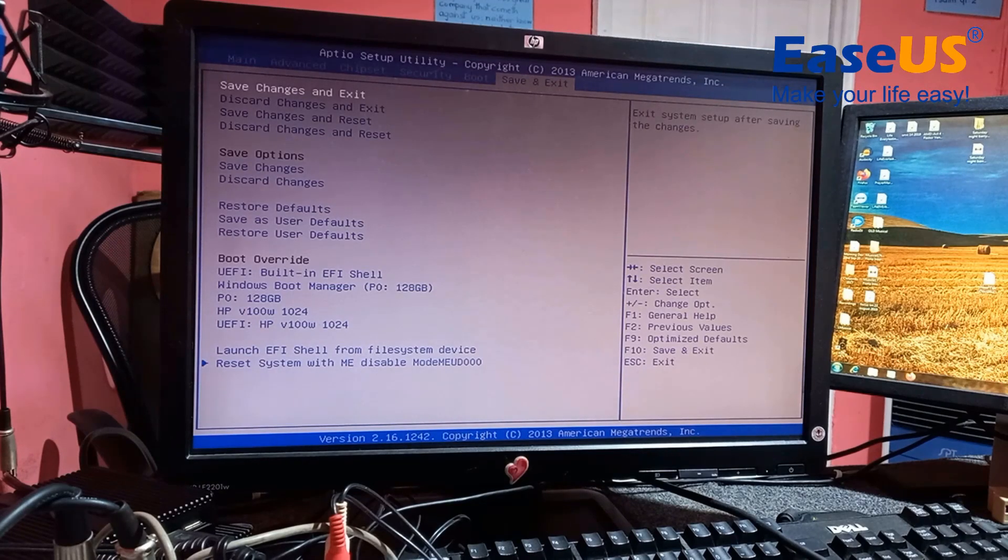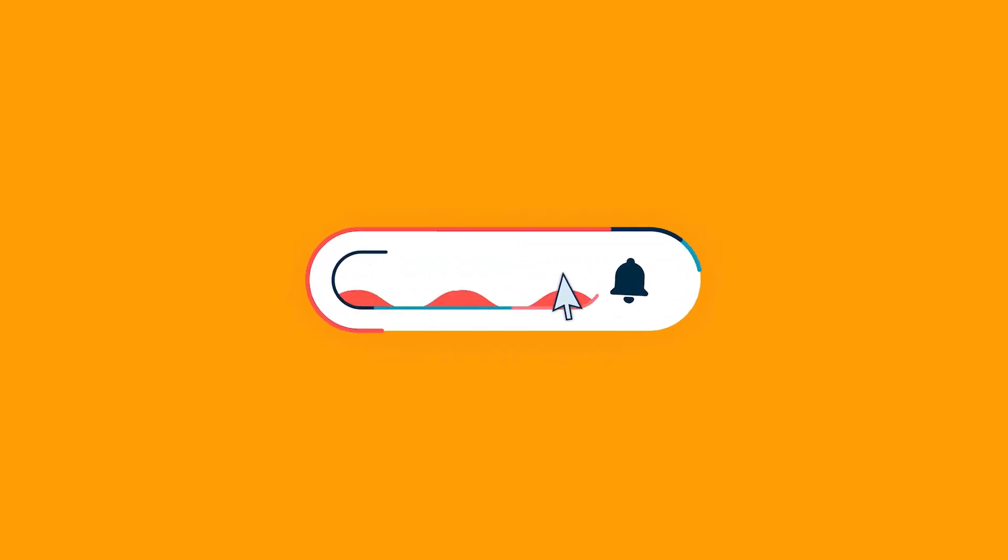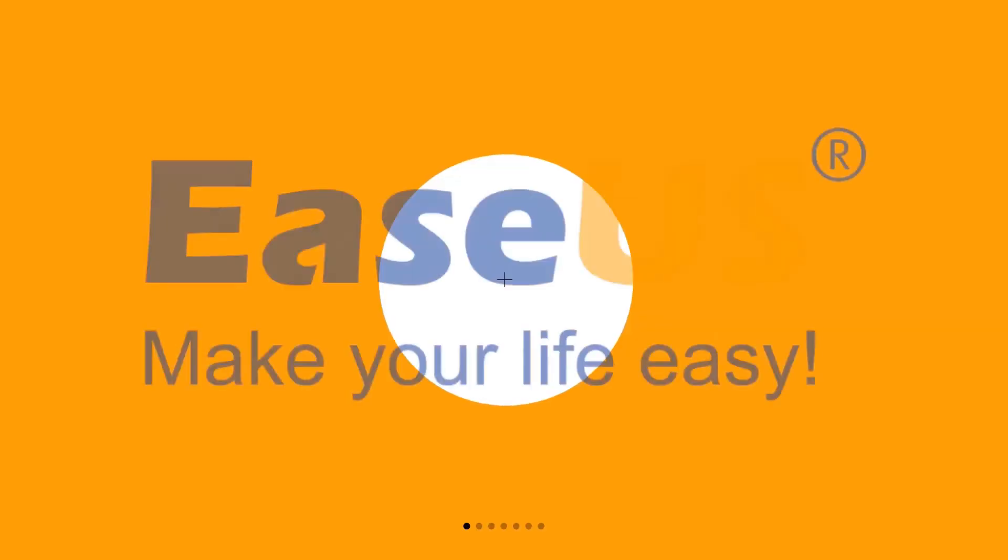And that's how you prepare for your Windows 11 installation. I hope that this video was helpful. My name is Len. Do like and share.